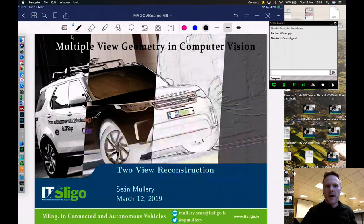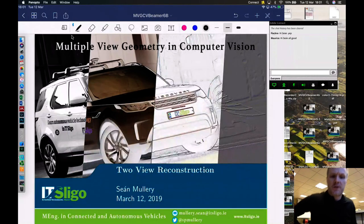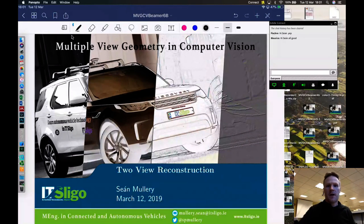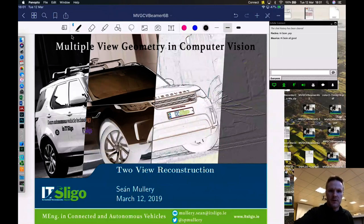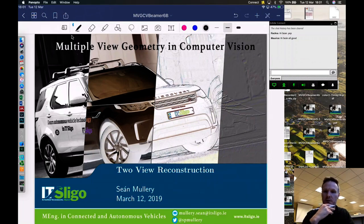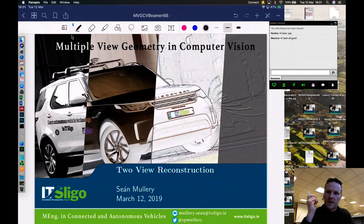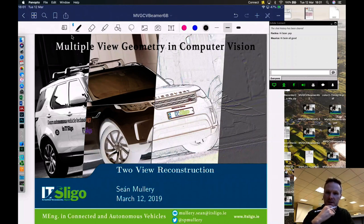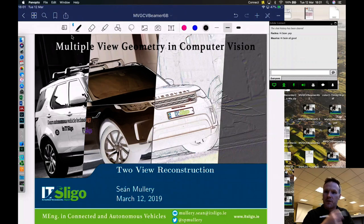This is Sean Mullery from Electronic Engineering at IT Sligo. Tonight in multi-view geometry and computer vision I'm going to be looking at two-view reconstruction. This is the second half — in the previous lecture we looked at the epipolar constraint and determined an essential matrix that allowed us to get the rotation and translation of the camera between the two views.